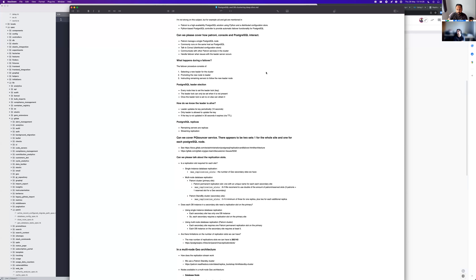How does the leader election happen — what triggers it? When you start bootstrapping the first Patroni service, it will become the leader. And if a failover happens, Patroni checks the difference in WAL log size between replicas to decide which one will be promoted to the new leader.